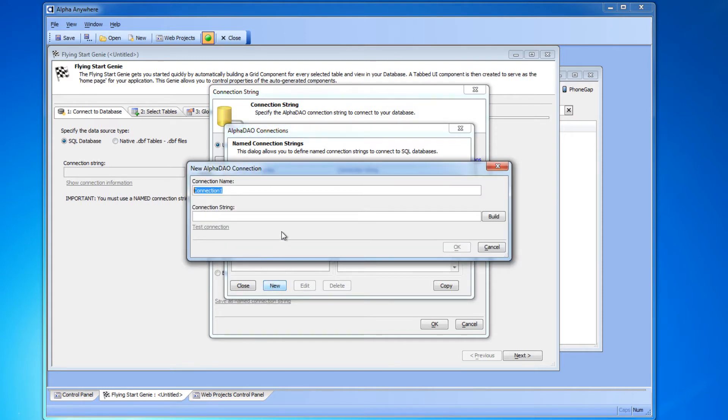Let's give the connection a name. You can type in any name you want. It doesn't really matter and it doesn't have to match the name of your database.